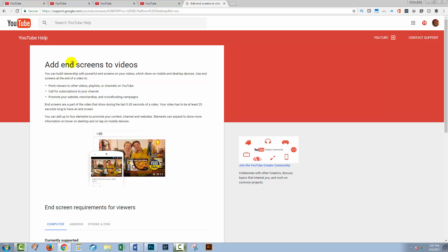I'm going to give you a link to this support article, but basically it's telling you that you can add end screens to YouTube videos now over the last five to 20 seconds of the video. That's your choice, but they can't be any longer than 20 seconds. The reason why you'll want to be using end screens is that they can be viewed on mobile devices, whereas annotations cannot.